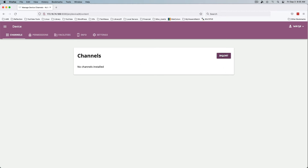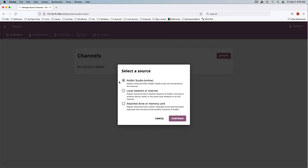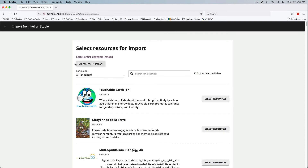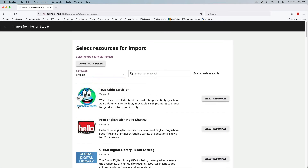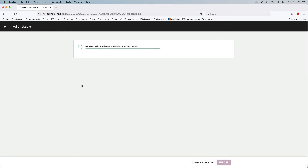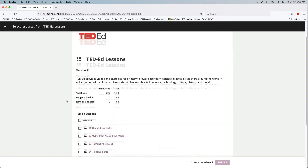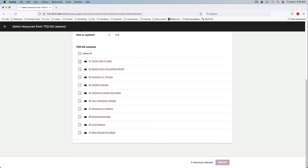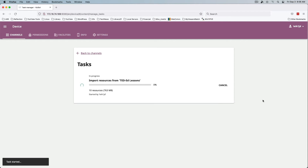We need to import channels, so we'll say Import. This is from Kolibri Studio online — we'll continue. We'll switch the language to English and come down to TED-Ed Lessons. We'll select one or two items to import — 'Think Like a Coder' sounds like a good one. We'll leave it at that for now, and this is going to download and get things started.